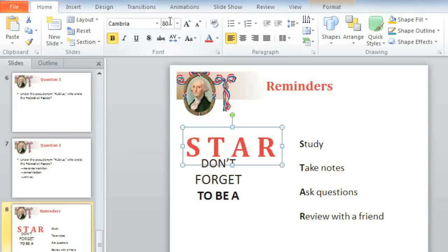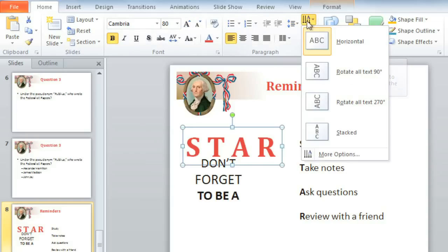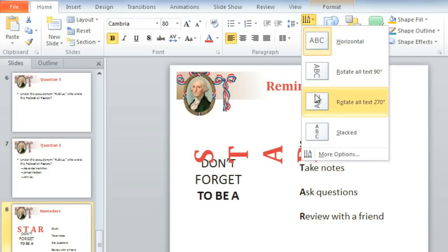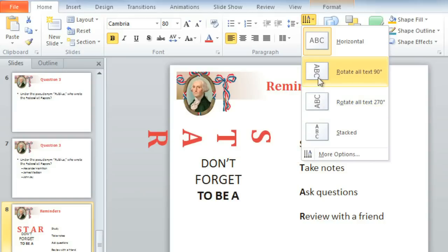Now I'd like to experiment with the options in the Paragraph group. How do you think the text would look if it were going in a different direction? Click the Text Direction command, and in addition to Horizontal or Normal, you can choose from Rotated or Stacked. I think I'd like to rotate the text this way.